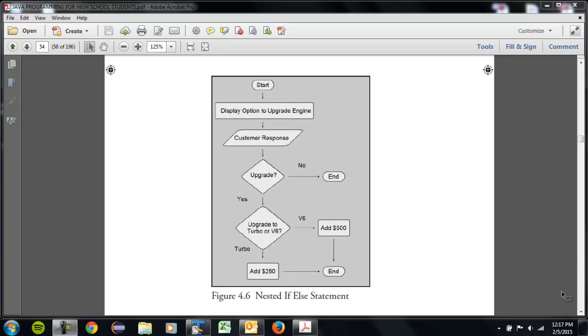Okay, in our last program we were using if statements to make some decisions, but you may have found as you mapped out your program that was a little bit limiting. One way to offer more control is to do what's called a nested if-else statement.